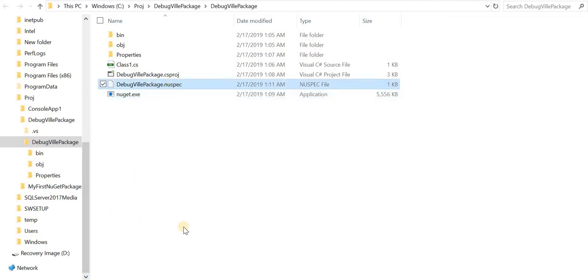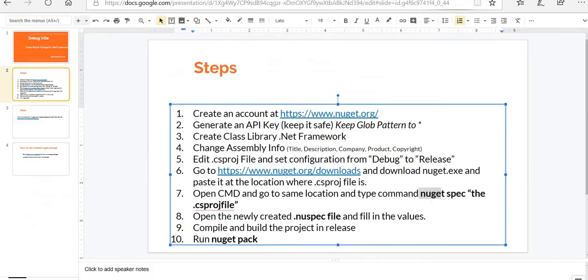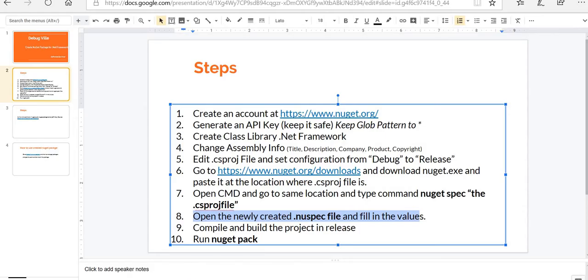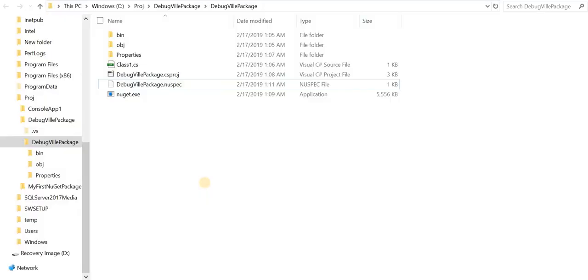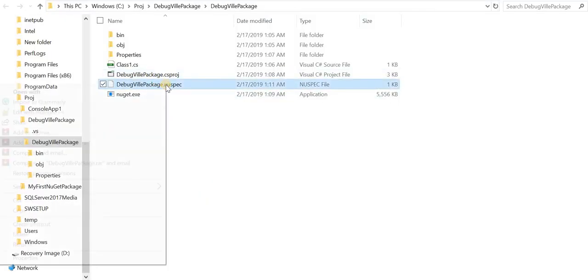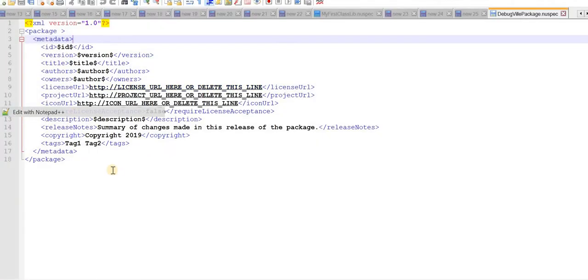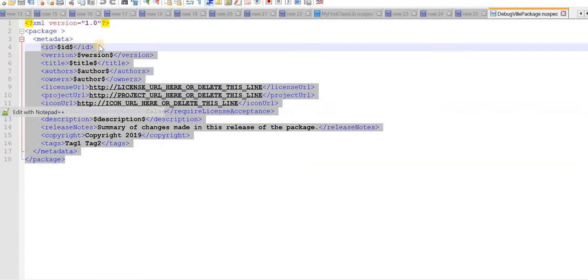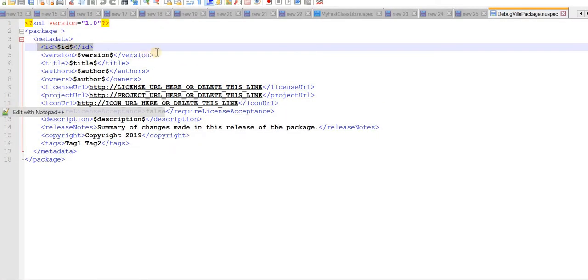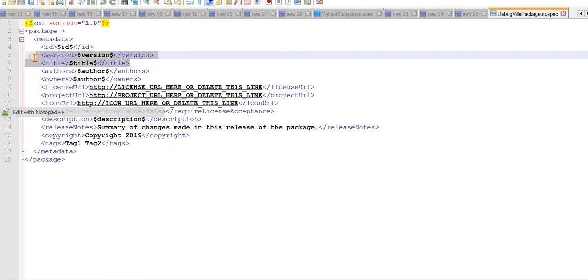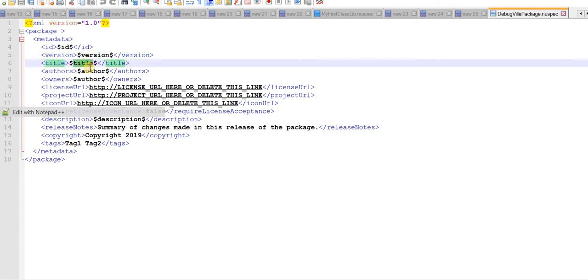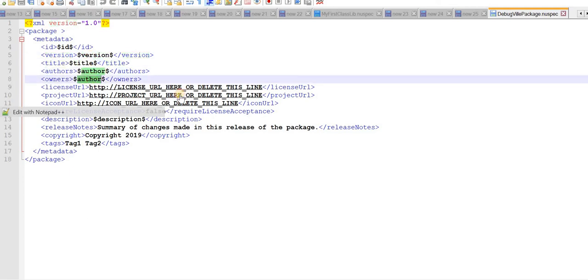Now flip to the slide again. Now it says open the newly created nuspec file and fill in the values. Go to the explorer again. Open this file in Notepad++. It has various values like ID, version, title. All these values will be taken from assembly information that we have added in our NuGet package.